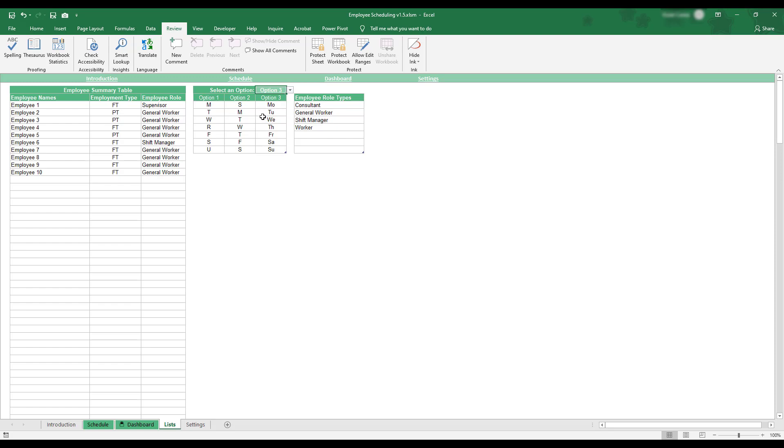After you've finished setting up the list sheet, select the Settings sheet at the bottom of the workbook.